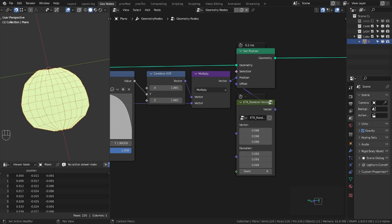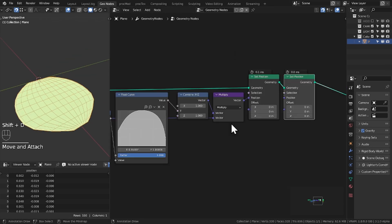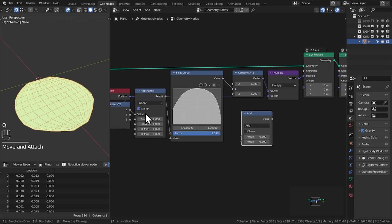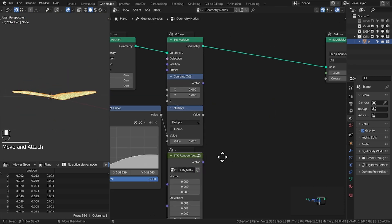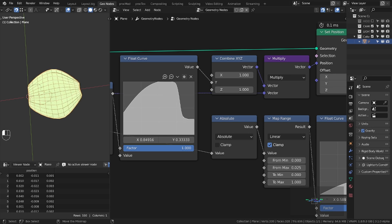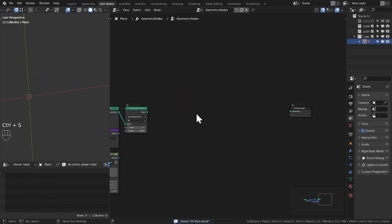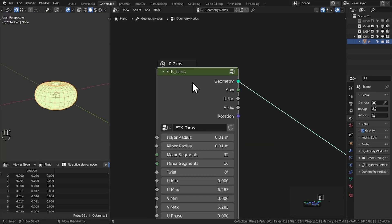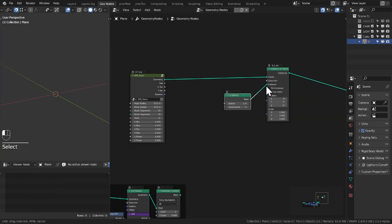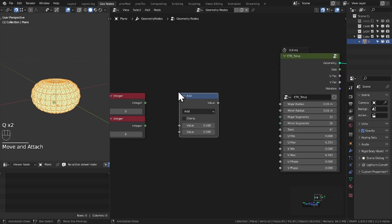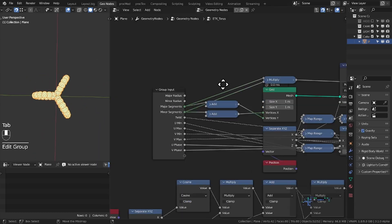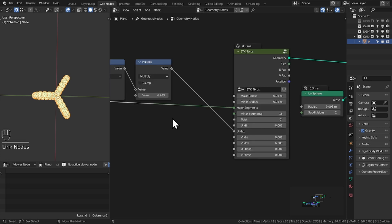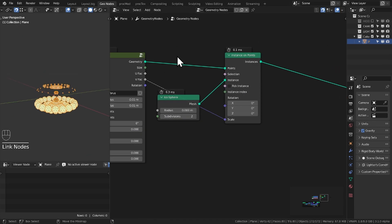I know a lot of times people use the phyllotaxis and do some math trickery to make it loop around, but the torus node in my toolkit actually has a phase offset so that you can rotate it through itself. I wanted to take advantage of that and use it to essentially manipulate the petals and make them loop around.